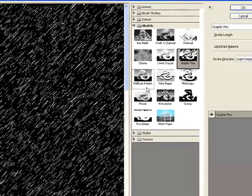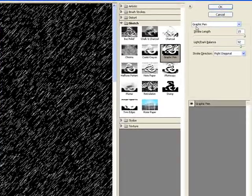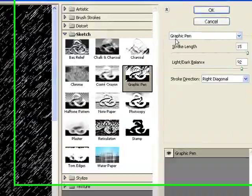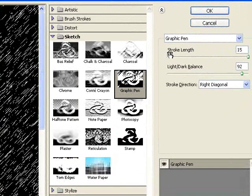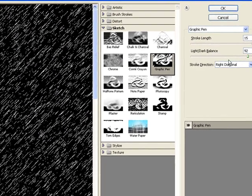Alright. And let me just move the page over so you can see where this setting is located. OK. Here we are, right here. Now I've chosen Graphic Pen. And the stroke length, I left it at 15 which is the maximum. And the light-dark balance at 92.